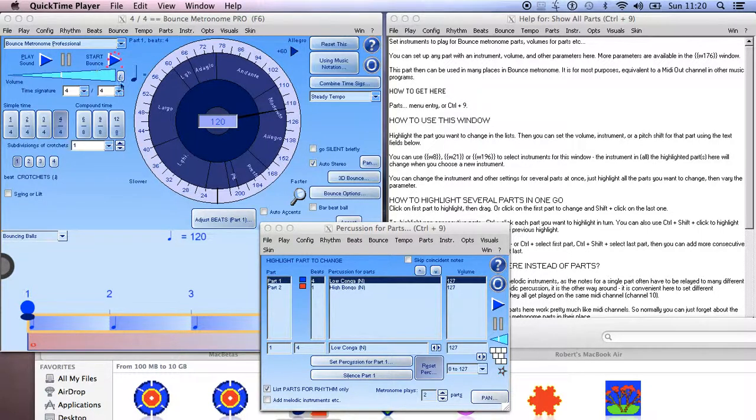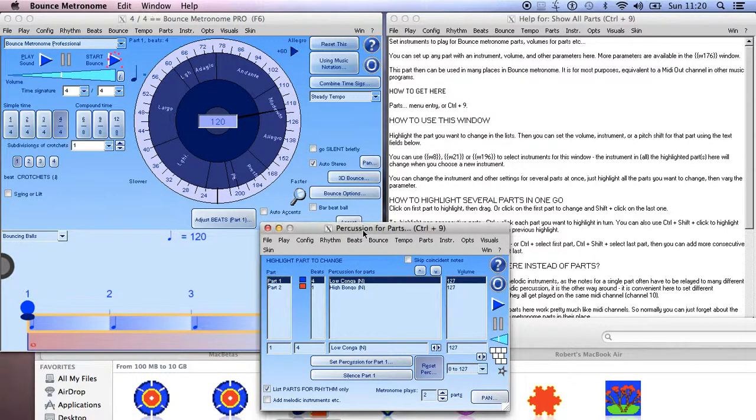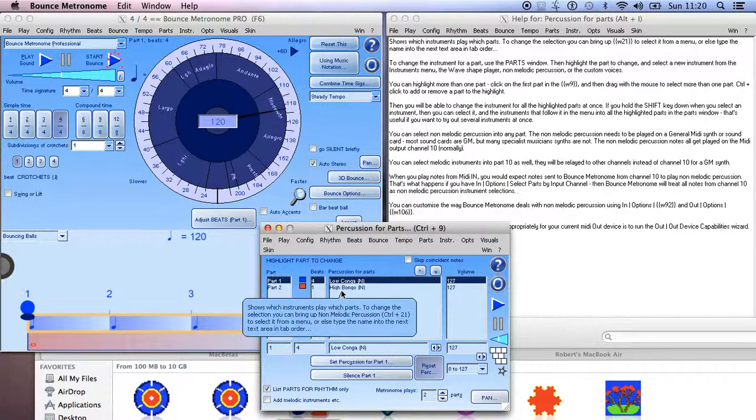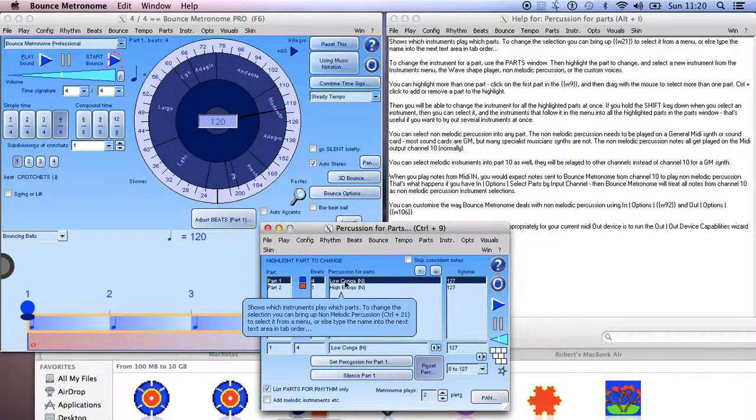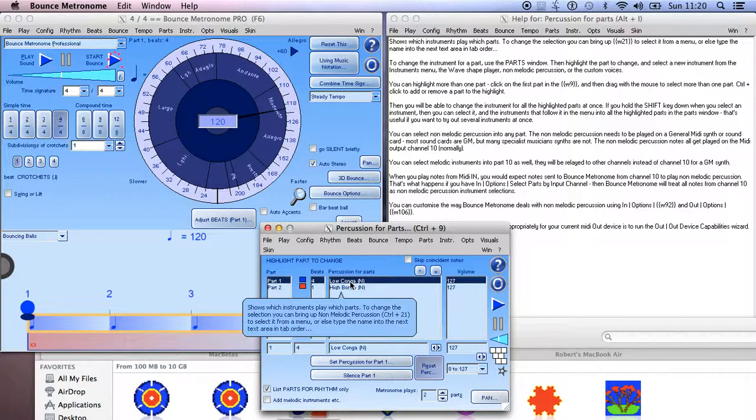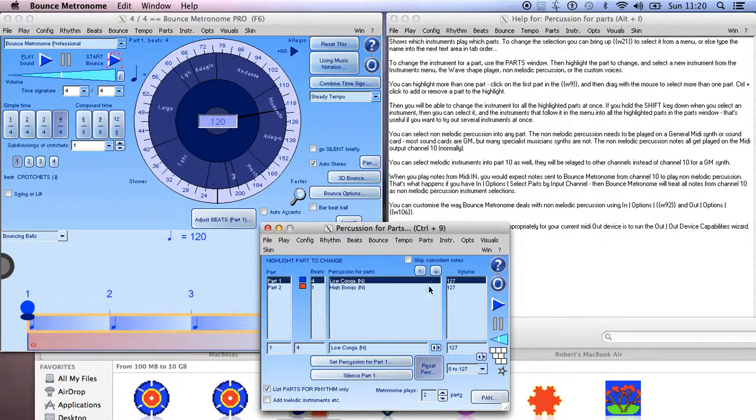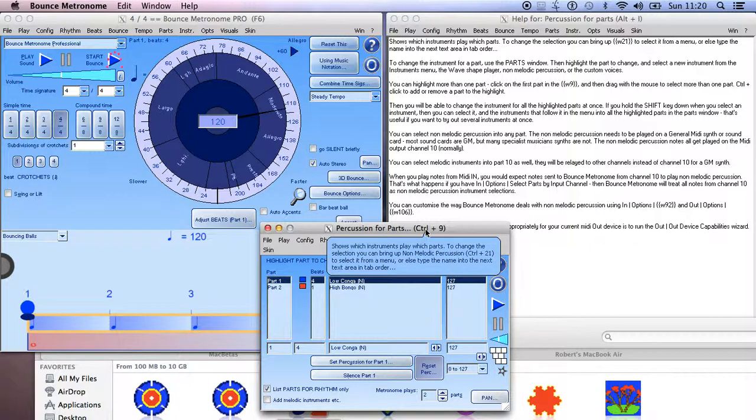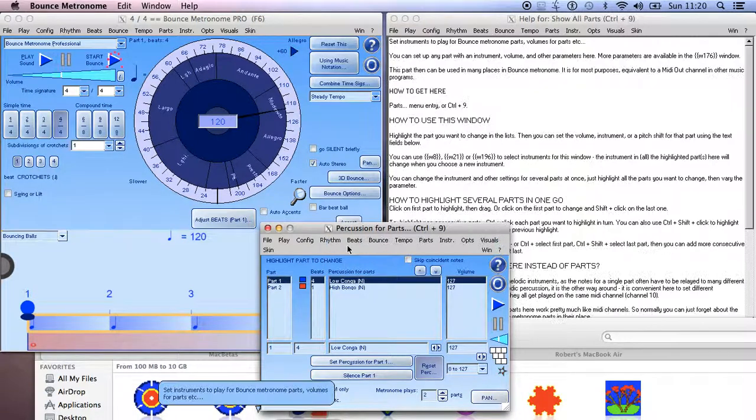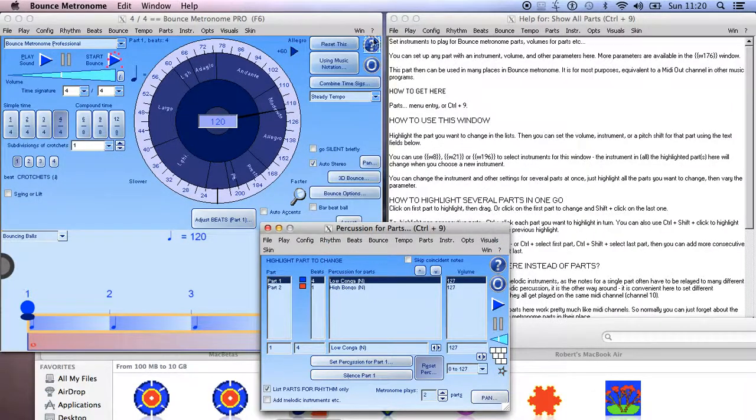If you're going to do that, first thing is the way Bounce Metronome is set up is that it plays its instruments using a General MIDI standard, which is the default player on both Mac and Windows. Generally, the General MIDI standard sets aside channel 10 for non-melodic percussion, so all the non-melodic percussion instruments that you select in Bounce Metronome will all be played on channel 10. That's not what we want.